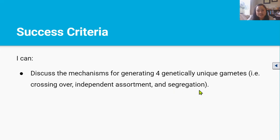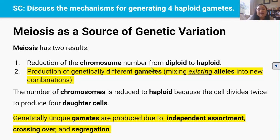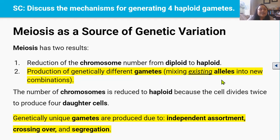I can guarantee that there will be a merit or excellence question about this video in your exams. In video 4 you learned that in meiosis a cell with two sets of chromosomes divides twice to produce four genetically unique haploid daughter cells or gametes, and each gamete only has one set of chromosomes. Meiosis has two outcomes: first, it reduces the chromosome number from diploid to haploid in meiosis 1; and second, it produces genetic variation through crossing over, independent assortment, and segregation — three events that mix alleles into new combinations.